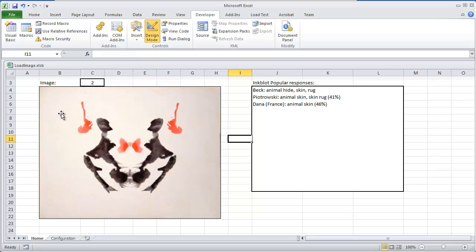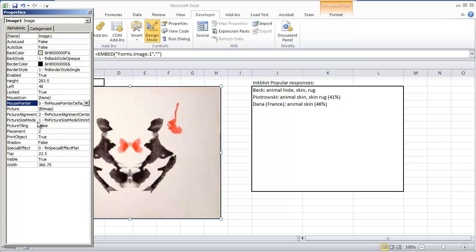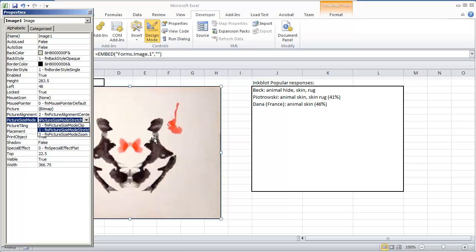And the way this one is set up, if we right click it and select properties, the mode that is set - its picture size mode is set to stretch, because the actual image that I have here is much larger than this image right here.